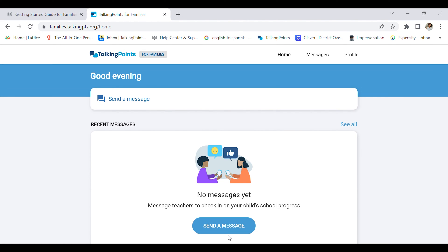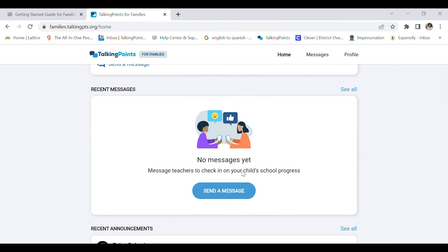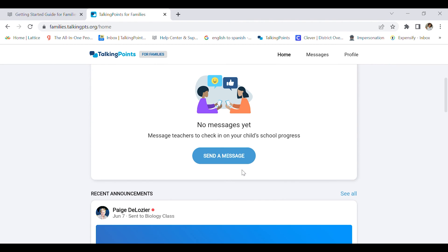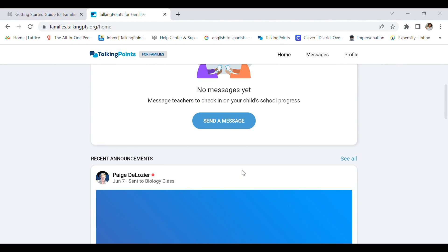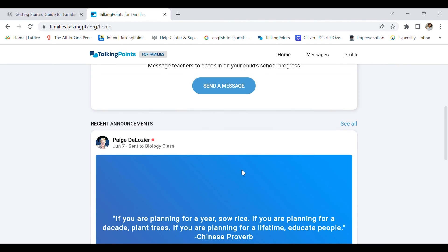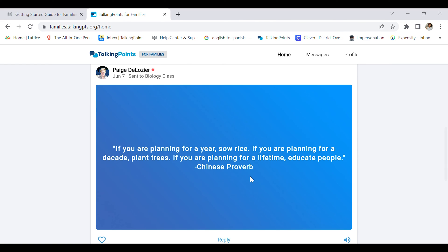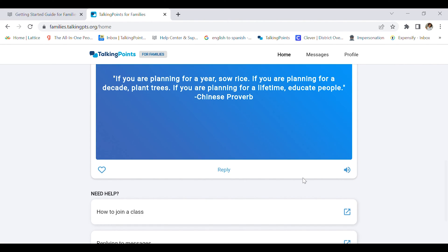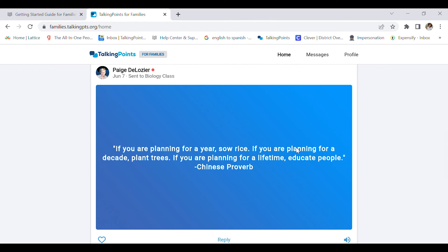We are in my profile. There's no messages. There's an announcement from my teacher, from Mr. Lozier. You may see an announcement, you may not. It depends if your teacher has already sent one.